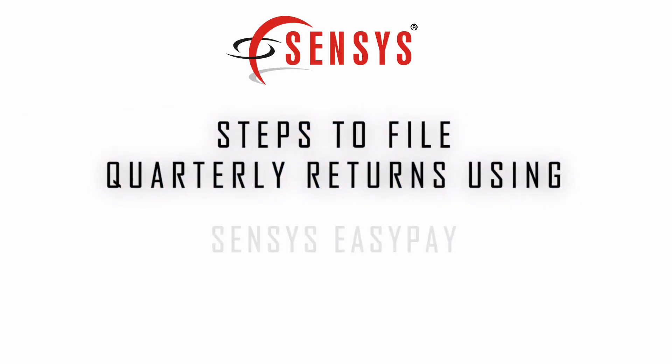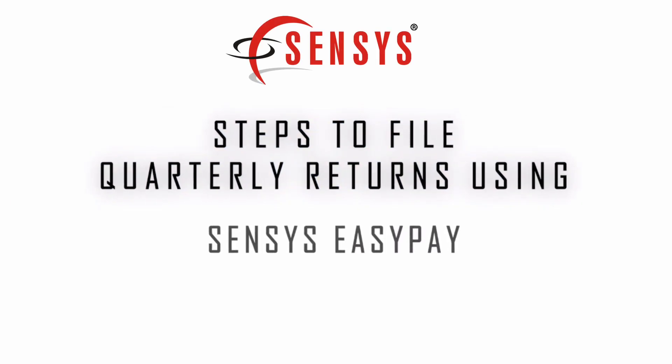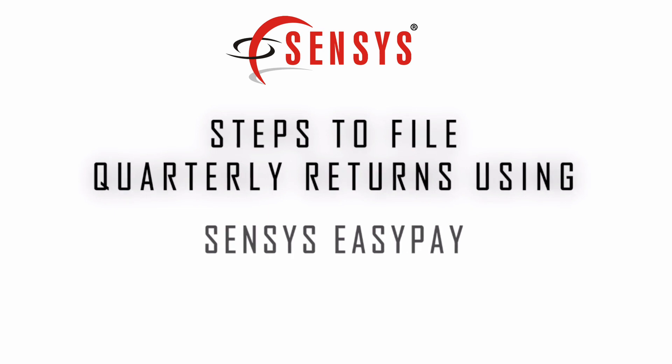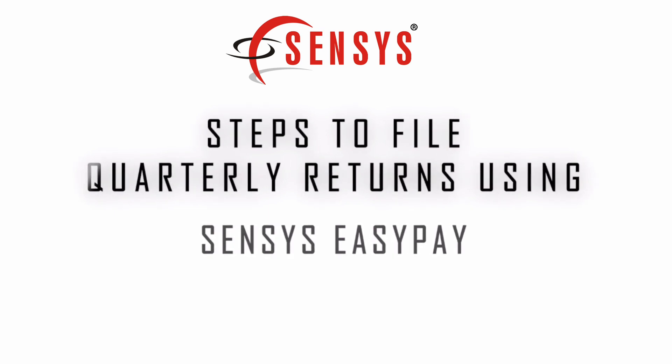Hi everyone, today we are going to see how to process tedious quarter returns from Sensys EasyPay software.